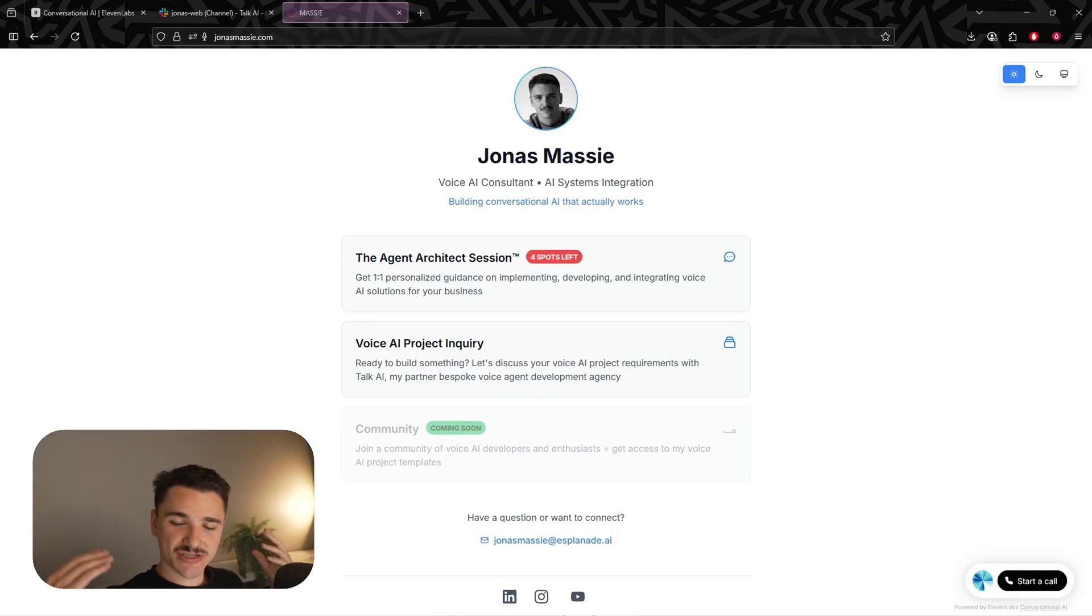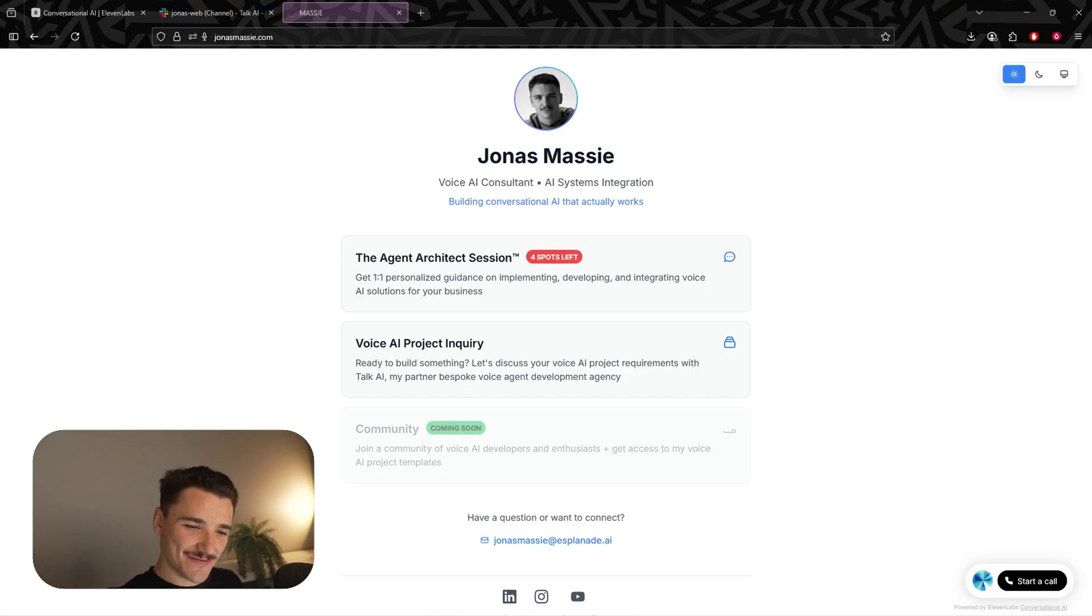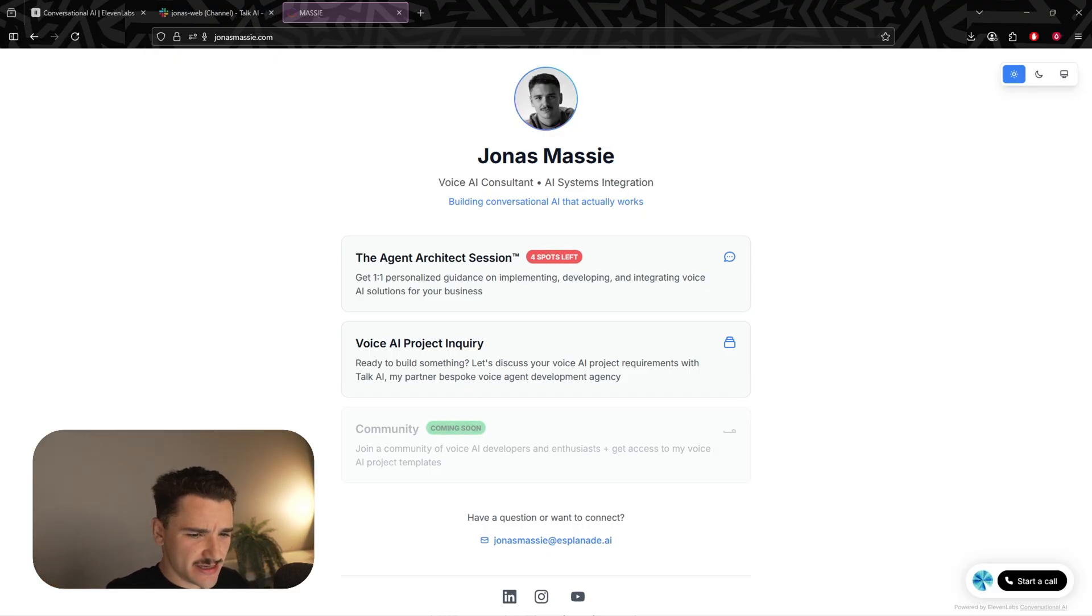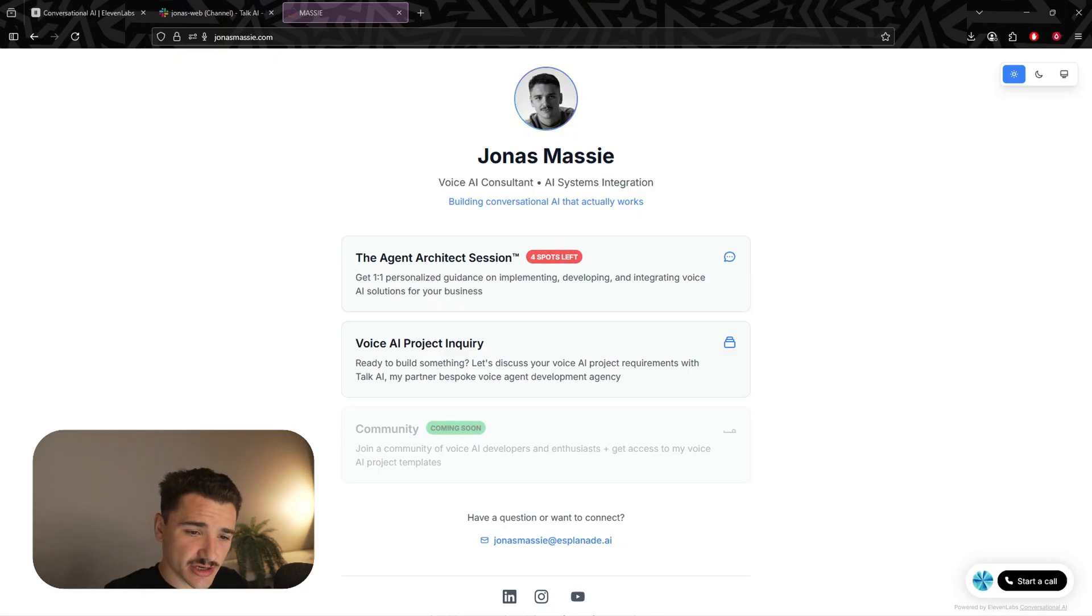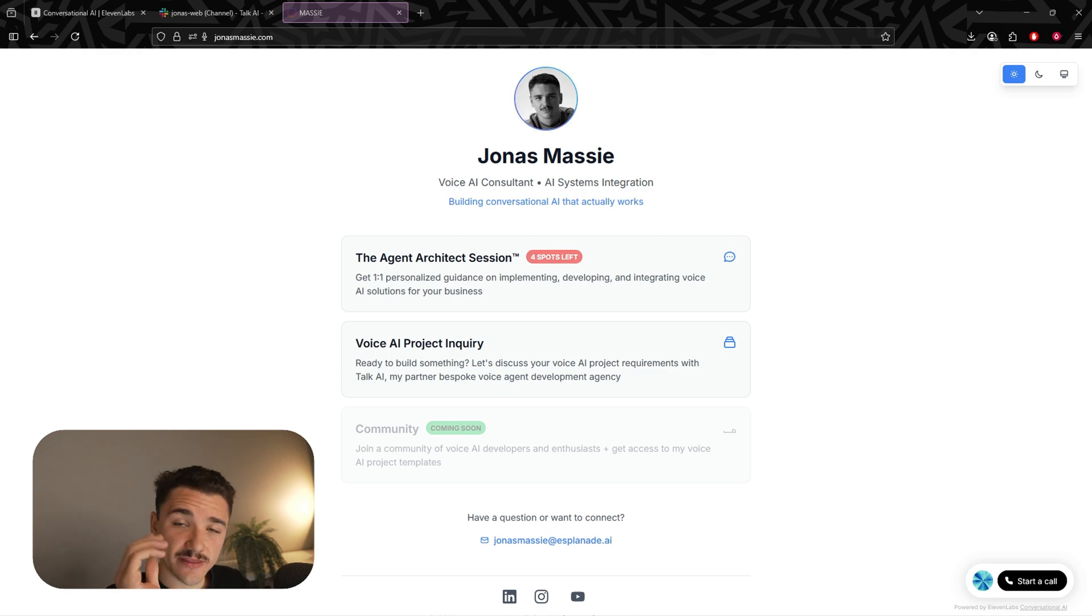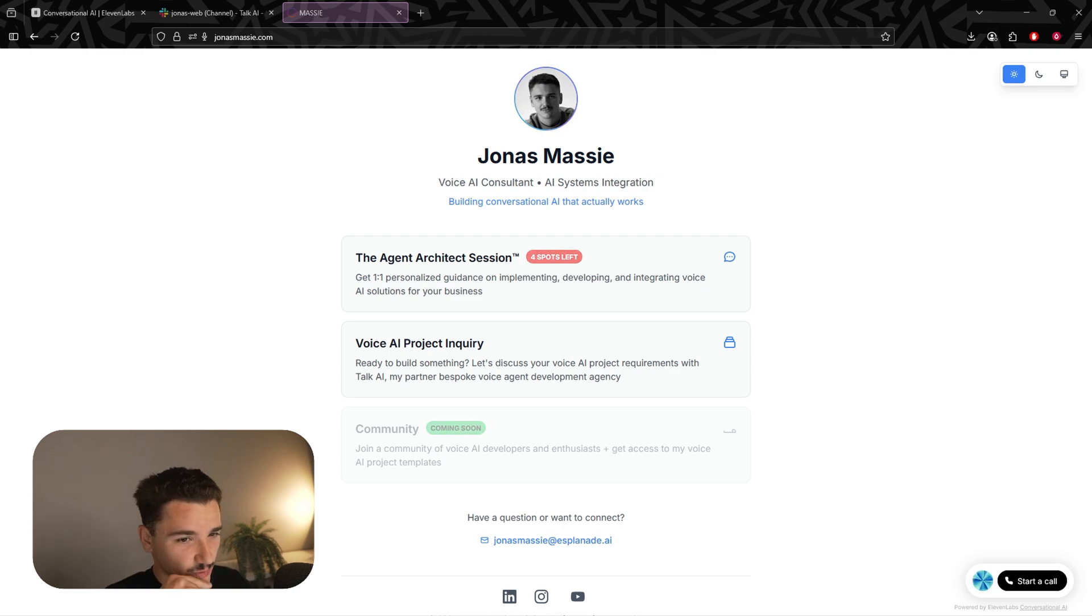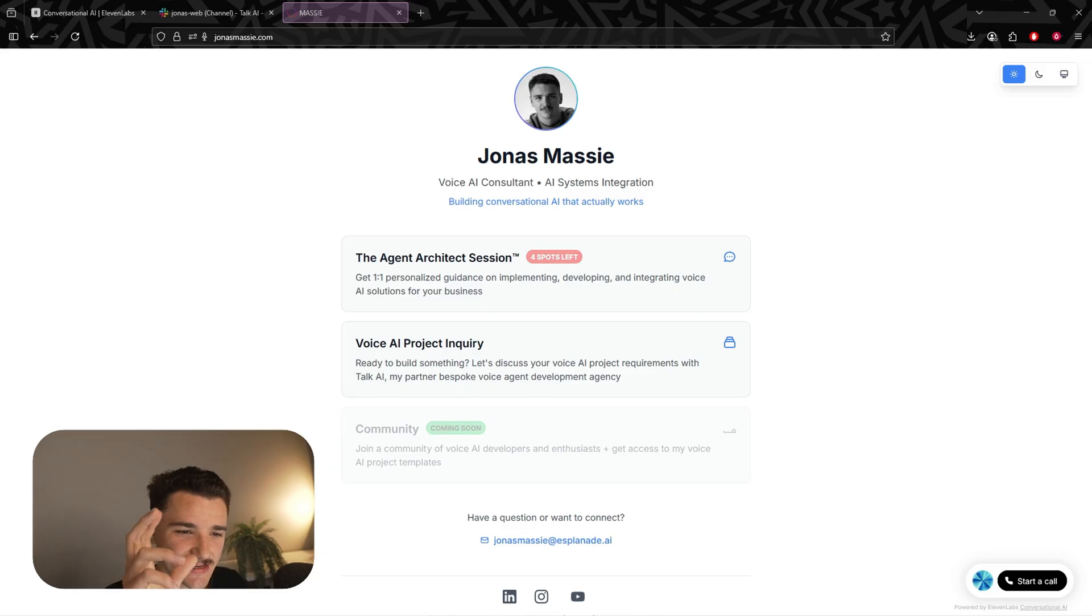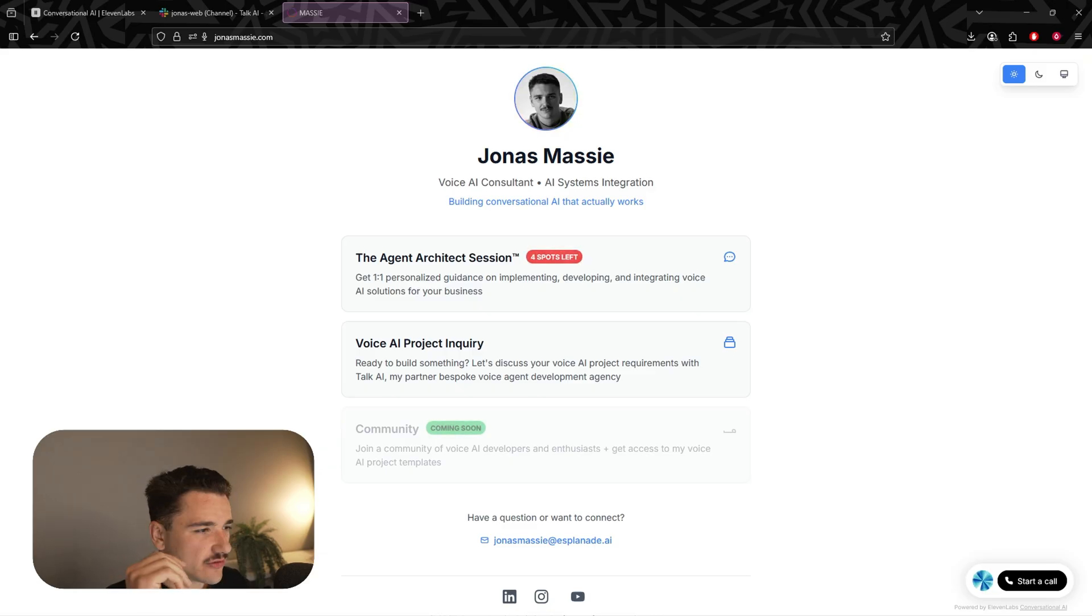And there we have it. Our site now has a living, breathing receptionist. Now, if you're wondering, how do I see that contact information or get notified when a contact comes through? Well, this is a good question. This is the bonus segment where I'm going to show you exactly how to capture that information and send it wherever you want.